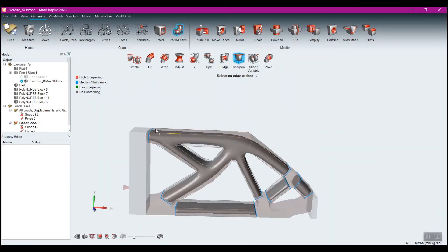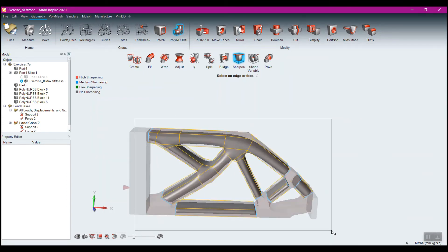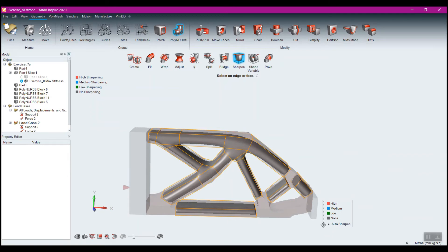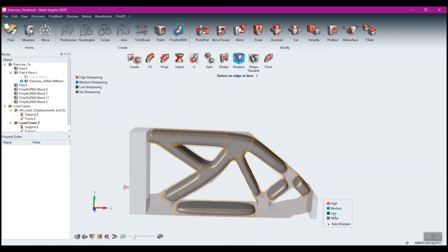So let me just do a window select and grab them all. Right now I've got, I can go to no, I can go to low, which is kind of where I was at to begin with.